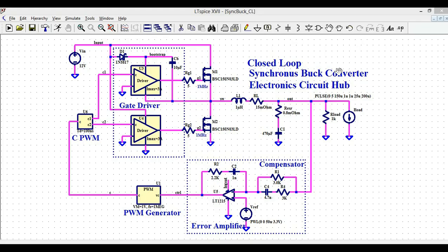Since this is a synchronous buck converter, I have used the low-side MOSFET as well. At the junction of both the high-side and low-side MOSFETs, you have the inductor. L1 is 1 microhenry, and I have also modeled the DCR — the DC resistance of the inductor — which is 15 milliohms. At the output, I have the capacitor, and I have modeled the ESR, which is 0.8 milliohms. The value of C1 is 470 microfarads.